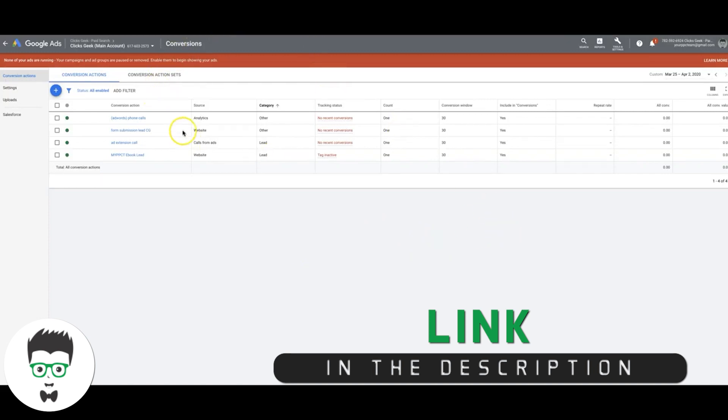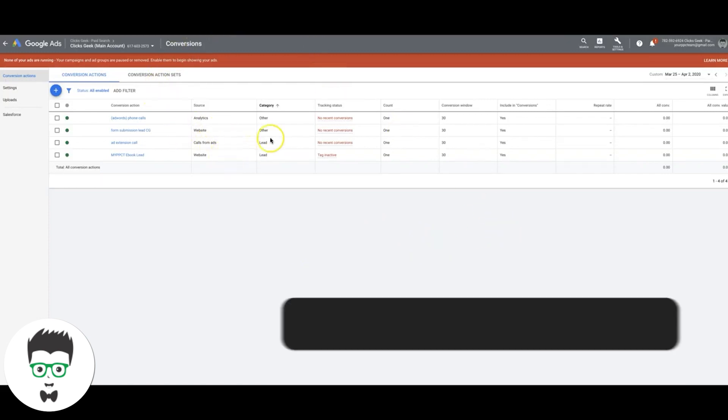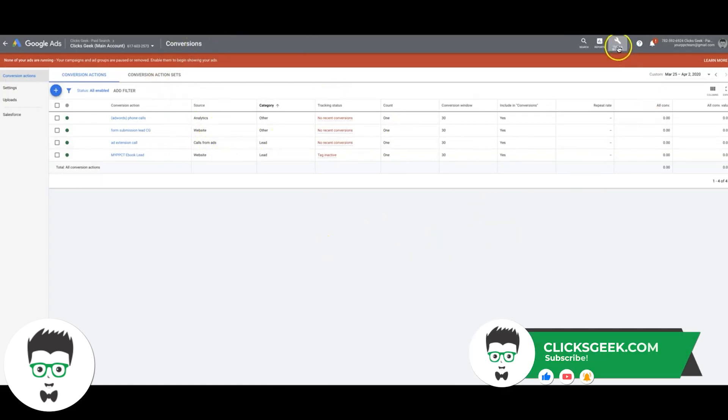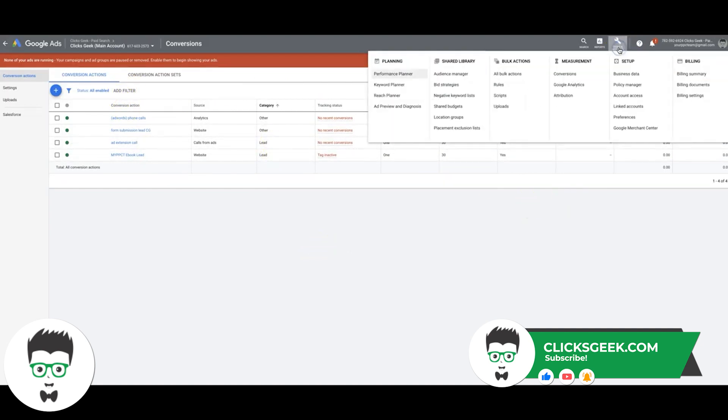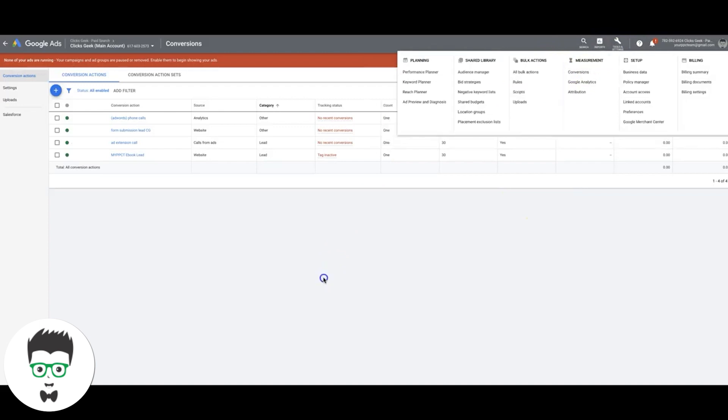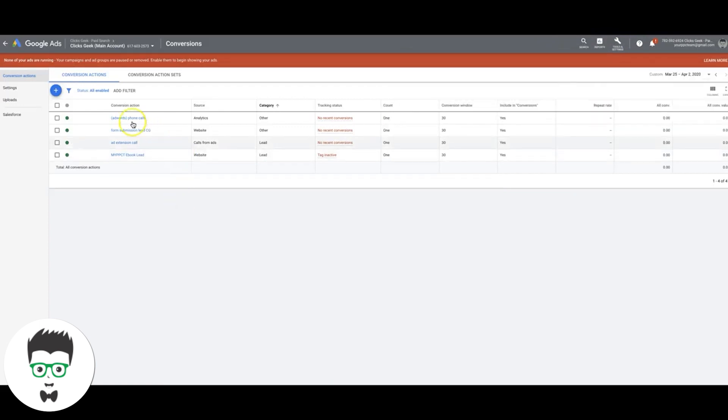We're in our Google Ads account here. So what you're going to do is just to get to where I am, which is the conversion page, you're just going to come up here to tools and settings and click on conversions, and it'll take you right here.